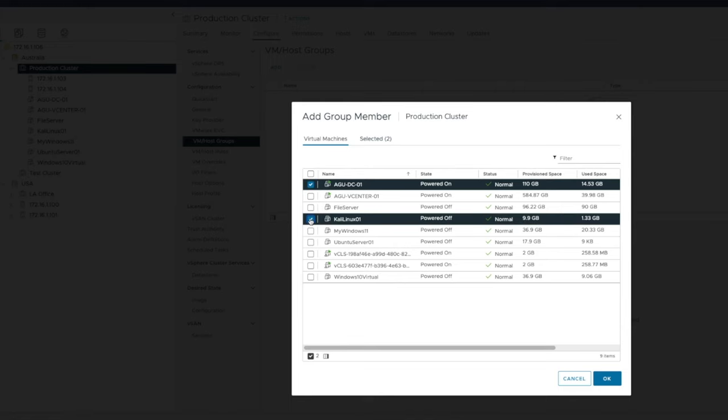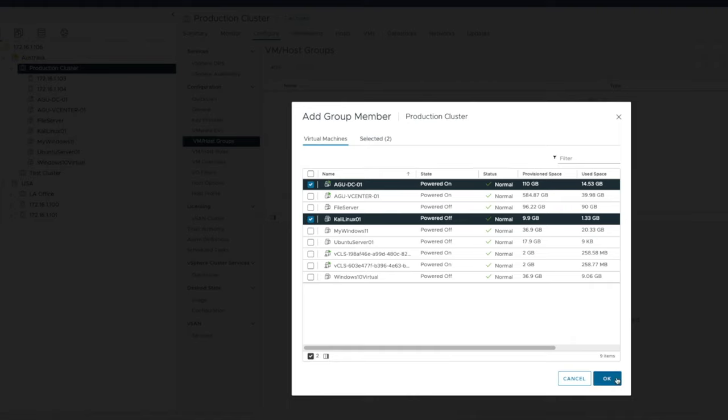I want those two to have some parameters, some rules applied against them. I'm going to say okay. So now I know group one DCs, this one right here has these two. These are all my DCs. These are the DCs.